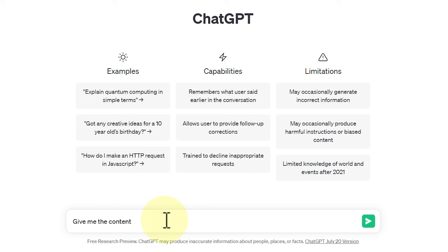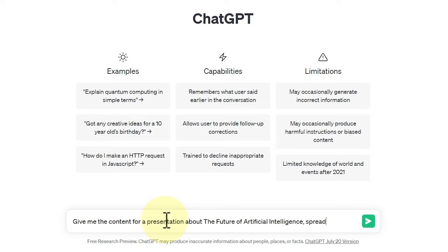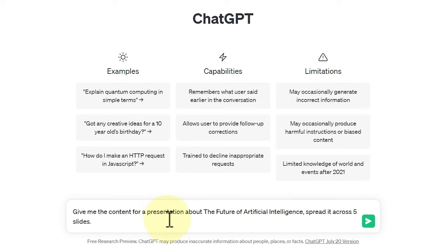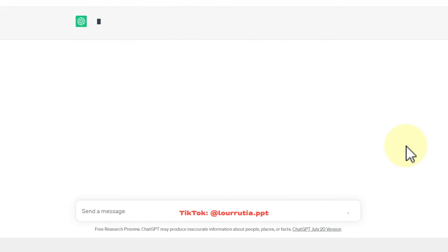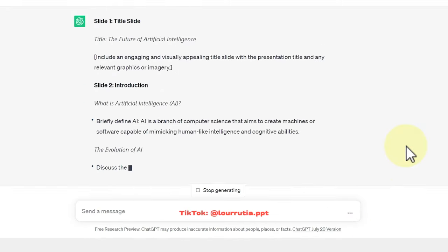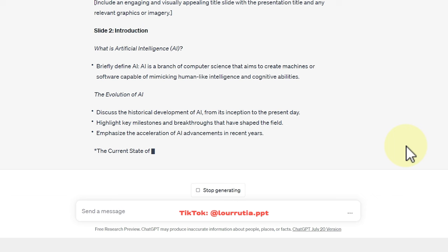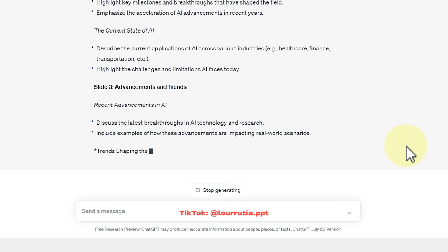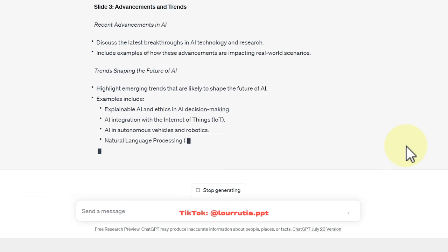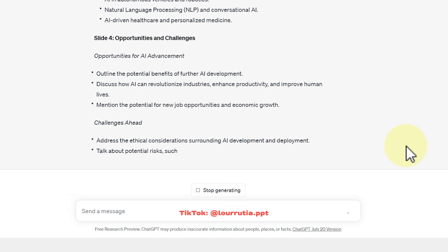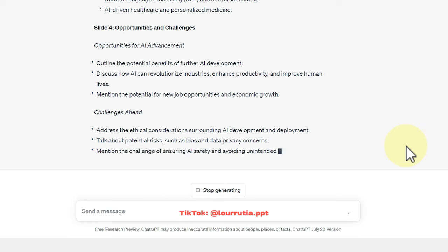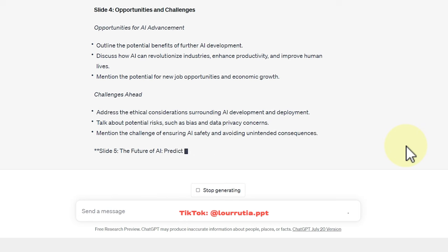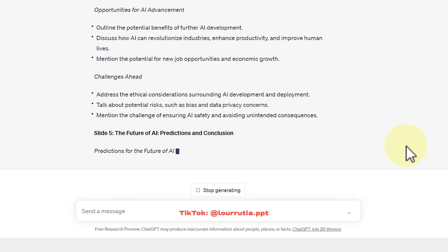So my prompt for ChatGPT was give me the content for a presentation about the future of artificial intelligence and spread it across five slides.